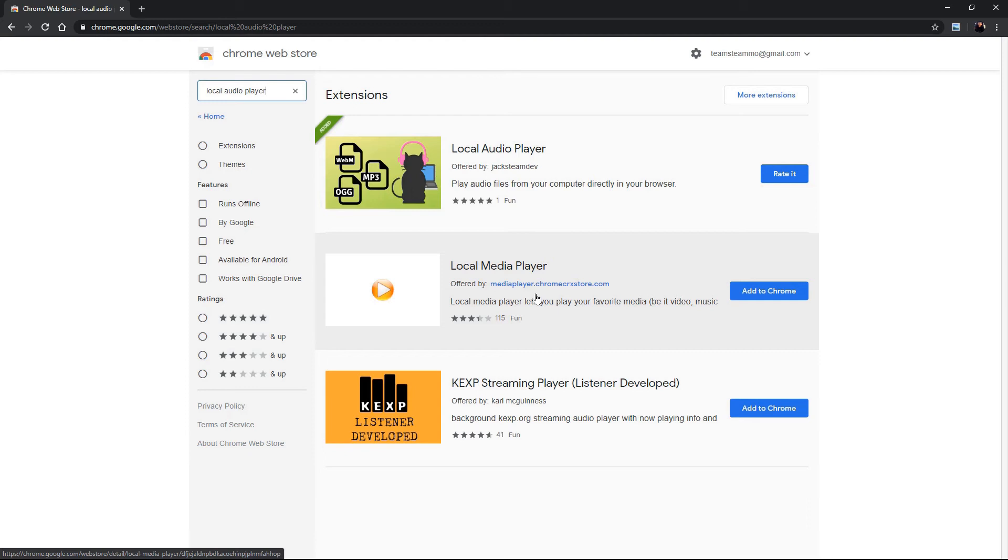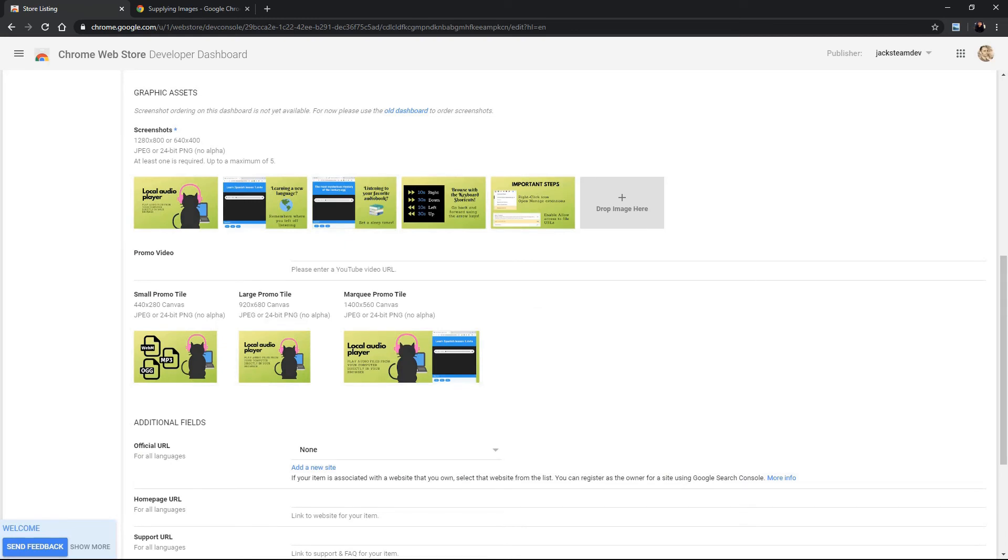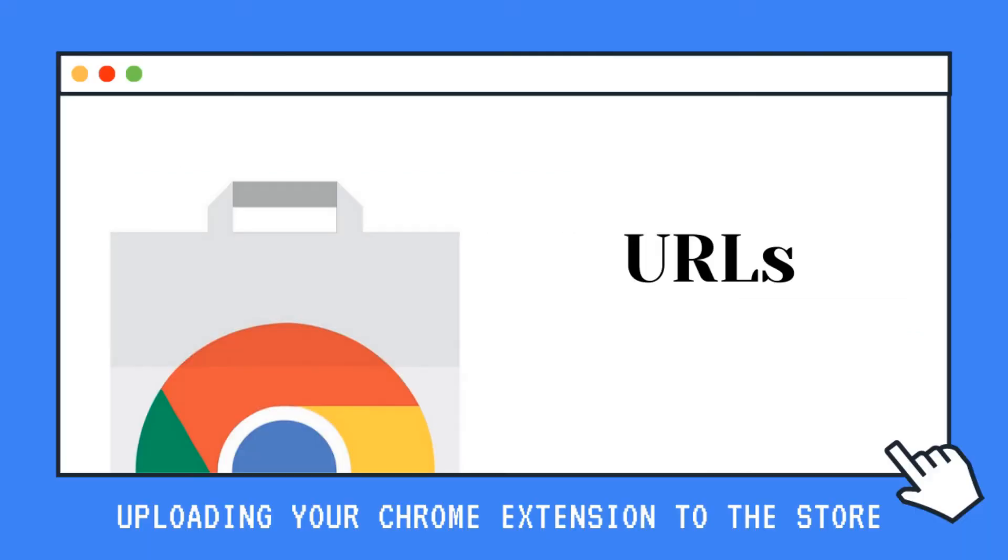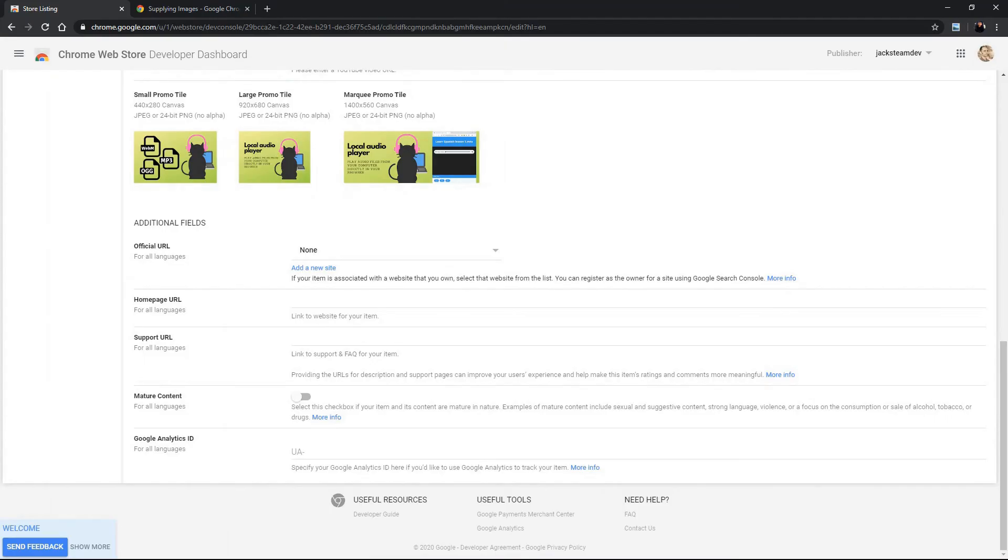I believe this is when it wasn't required they uploaded this but right now you do have to include it, it's required. So get a designer or get creative and just something that really clearly shows the user what it is that your extension is about. So the chrome web store does provide some guidelines for your screenshots and your promotional images and we'll add a link in the description for that so you can see what they require.